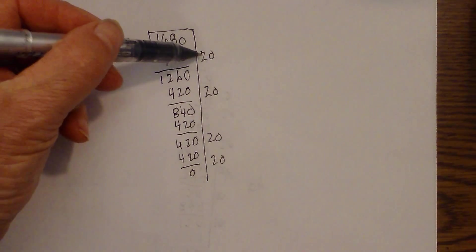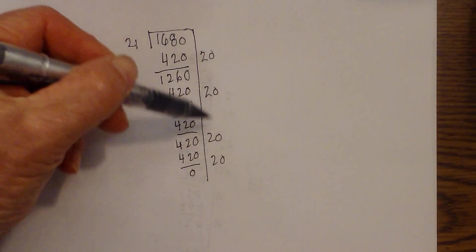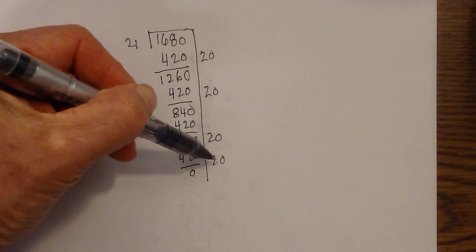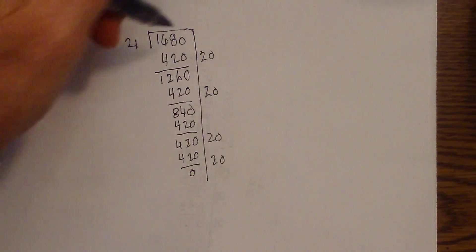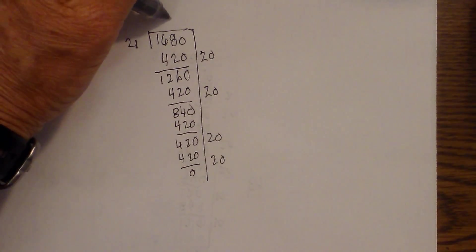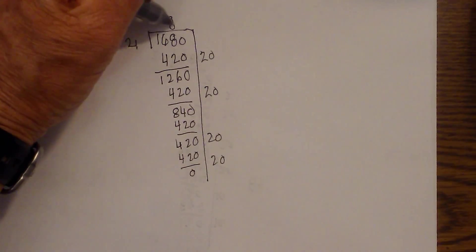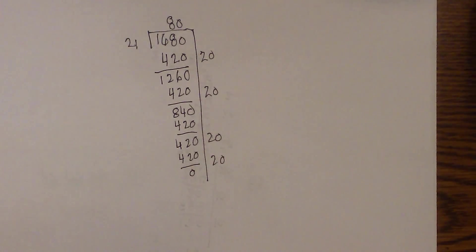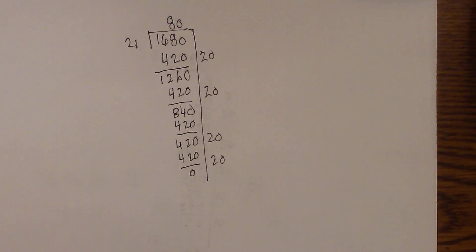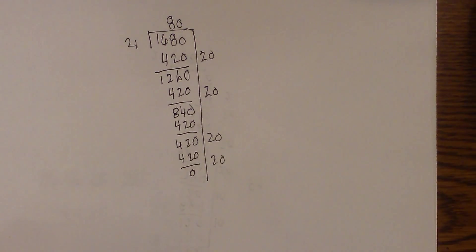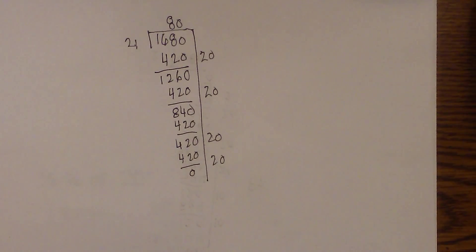And I just add this up. 20, 40, 60, 80. And so 21 goes into 1680 80 times. So again, partial quotient. It works. If you want to have multiplication that is very easy.